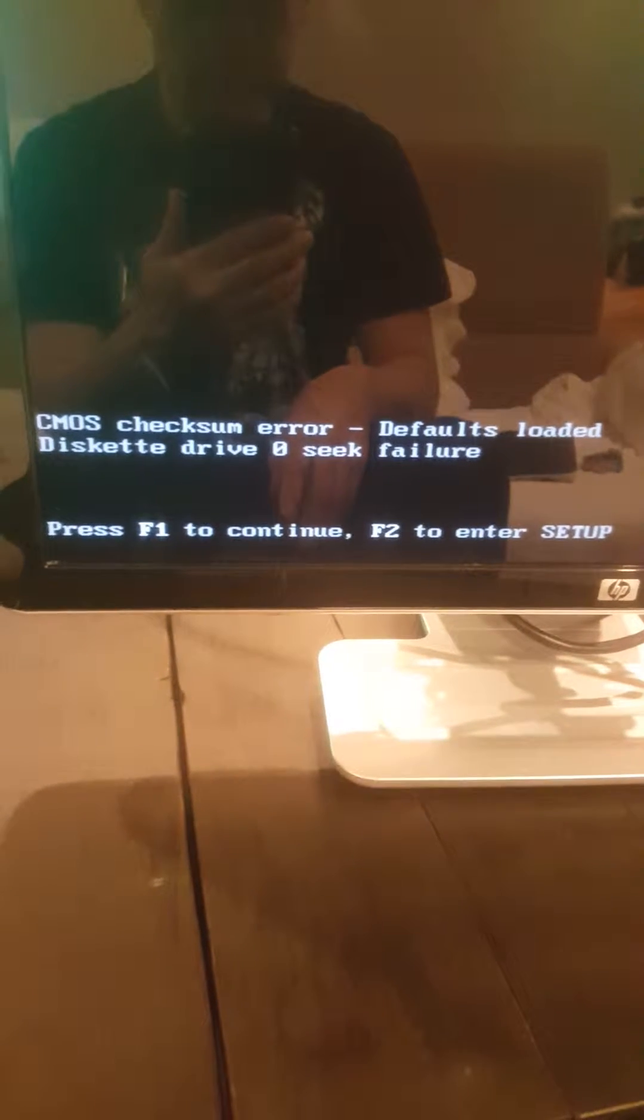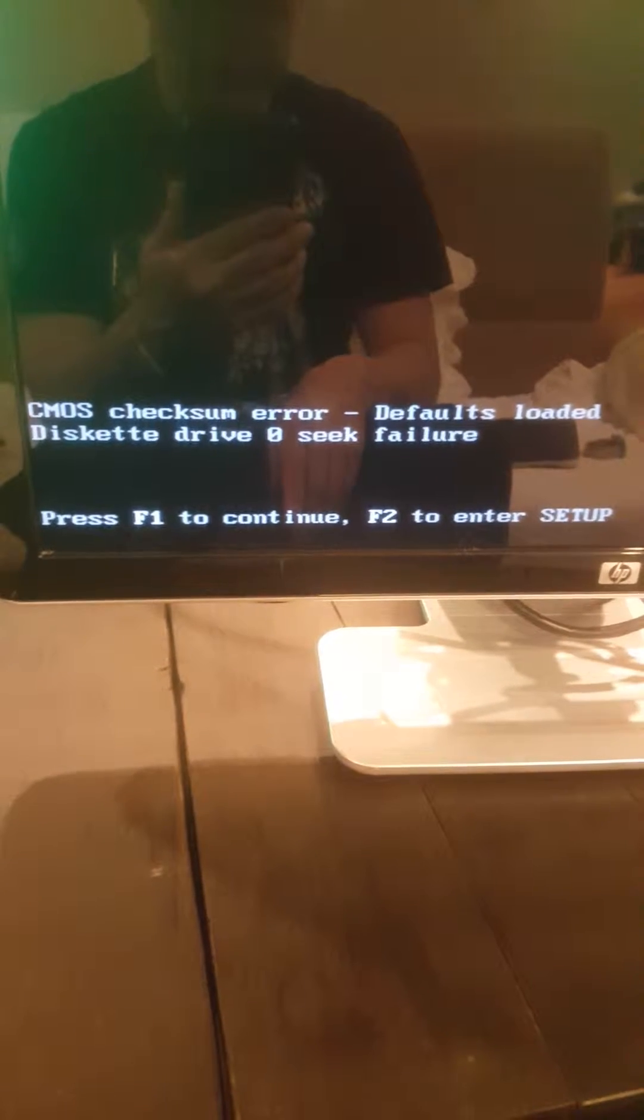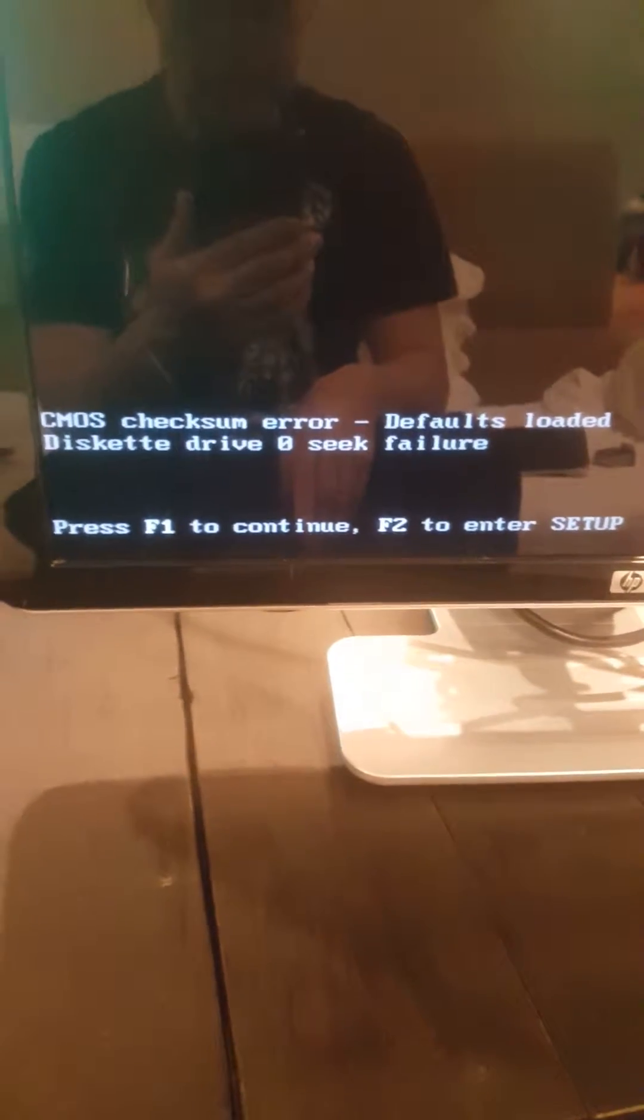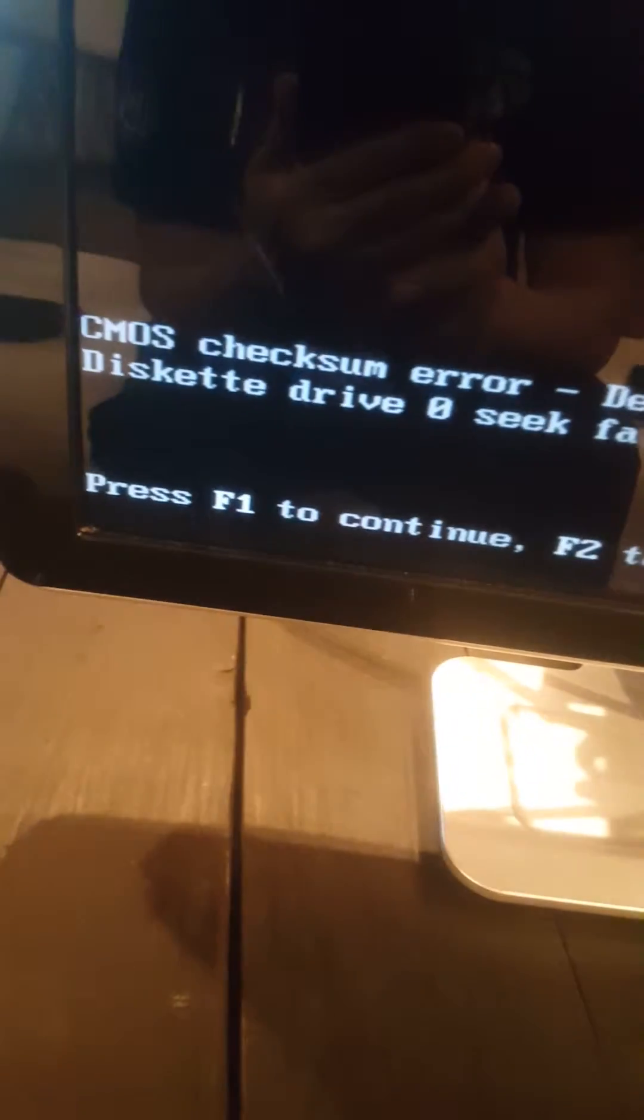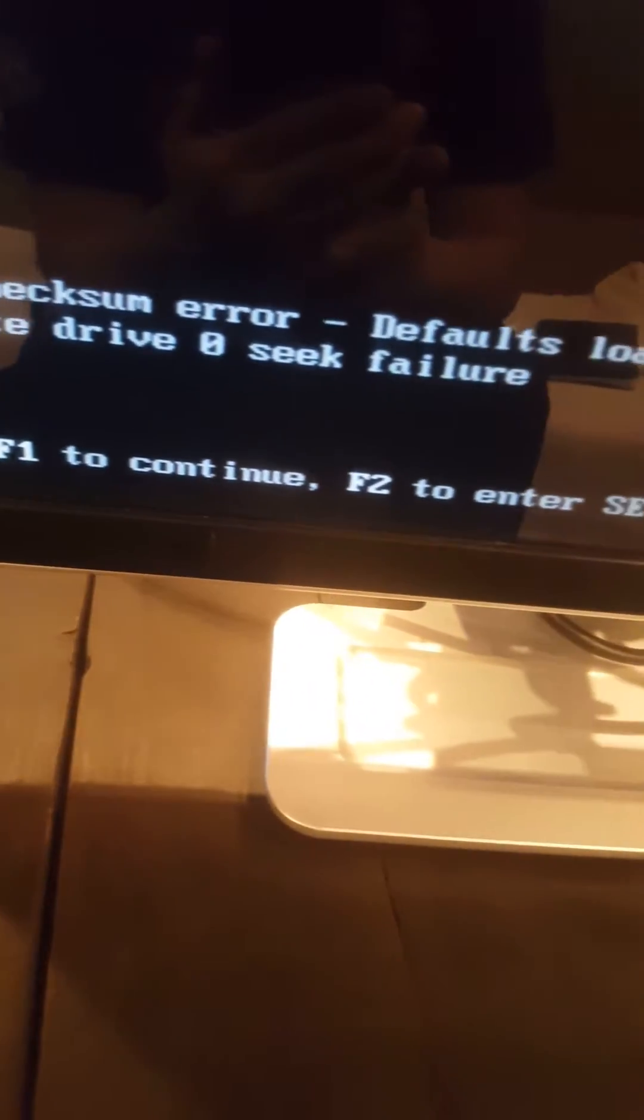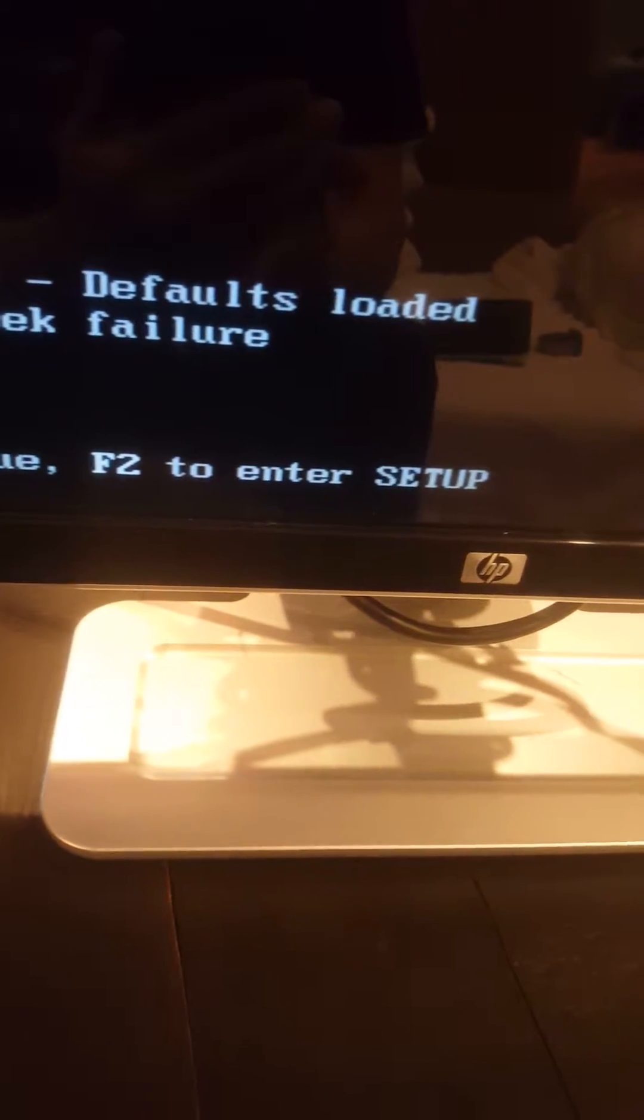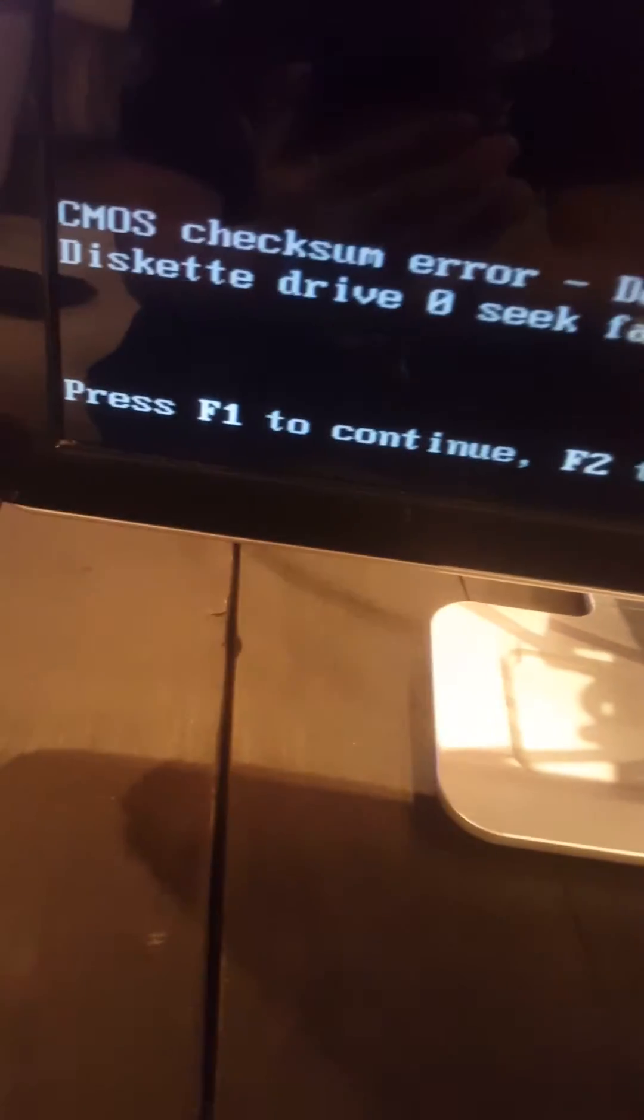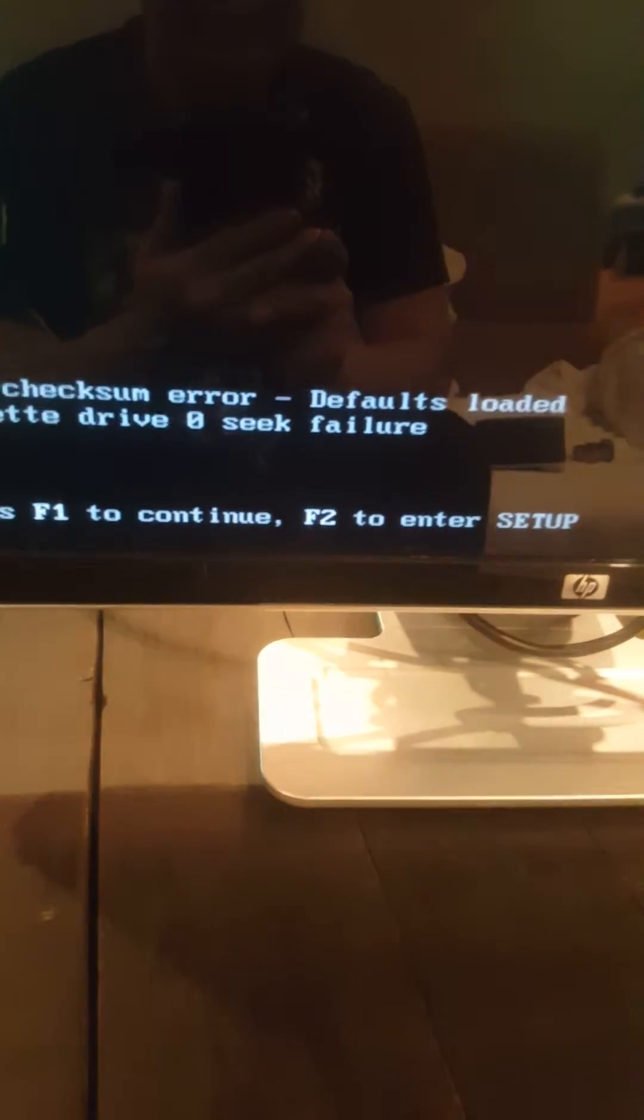Hello my friends from YouTube, today I'm going to show you how to fix this error. I have a PC, it's a Dell Optiplex 200, and I get this error every time I turn it on. It's a CMOS checksum error, defaults loaded, diskette drive 0/6 failure. F1 to continue, F2 to enter setup.